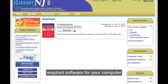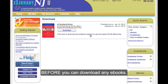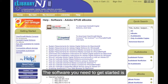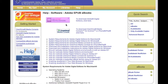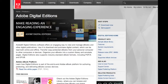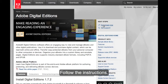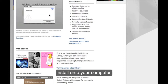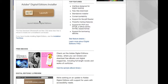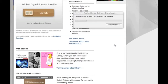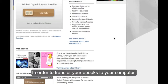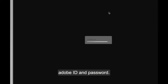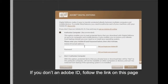First time users, you must download the software before you download the book. Make sure you select Adobe Editions, the software that you need to get started. Once there, just follow the instructions on the page step-by-step, and make sure you install the software onto your computer. In order to transfer your eBooks to a device, you will have to authorize your computer with your Adobe ID and password. If you don't have an Adobe ID, follow the link on this page to make one.